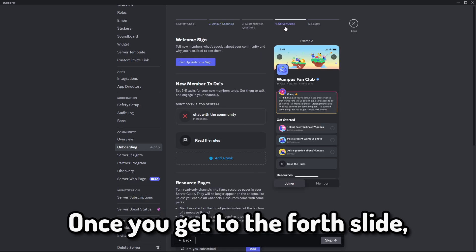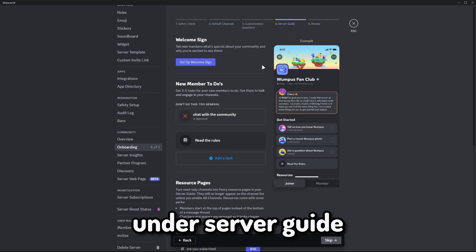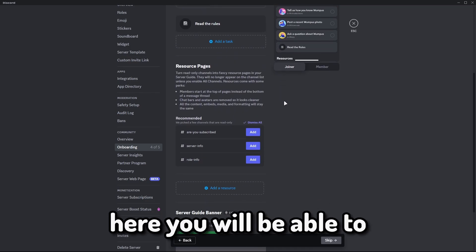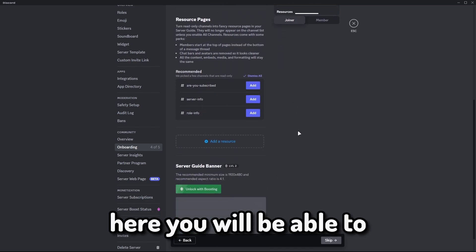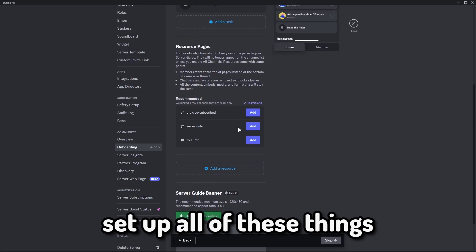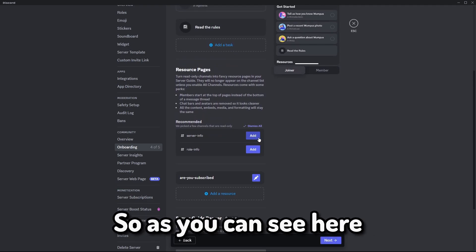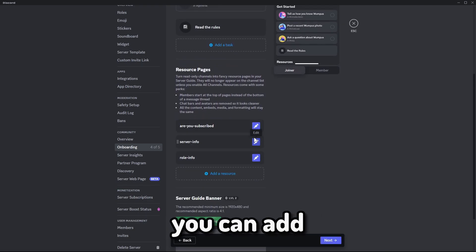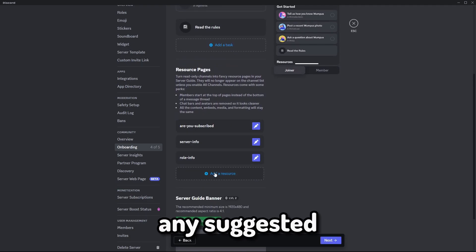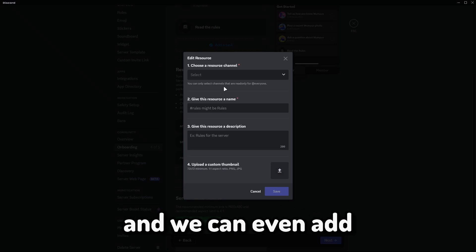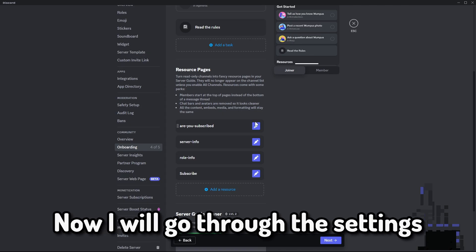Once you get to the fourth slide under server guide here, you will be able to set up all of these things for resource pages. So as you can see here you can add any suggested, and we can even add the other one here.